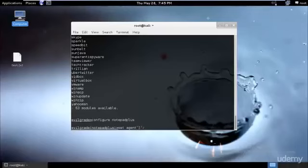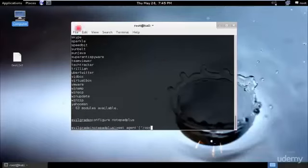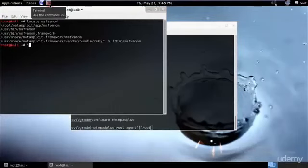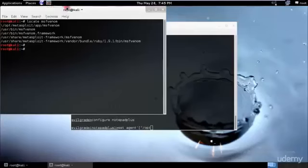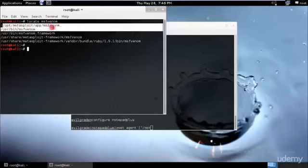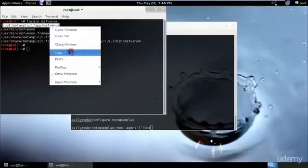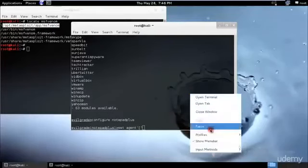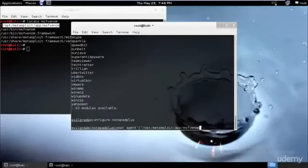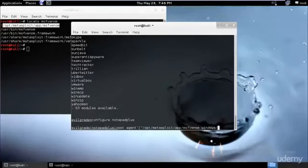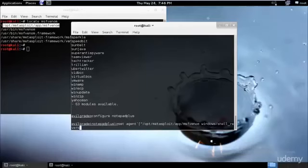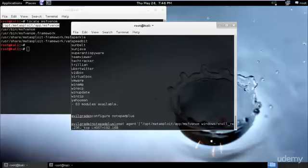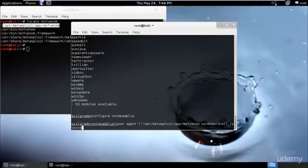Config notepad plus. I need to set agent. You type where exactly these things are, so it would be in the /opt directory. In the previous tutorials it was in the pentest directory in Backtrack, but here it would be in /opt. Let's check where our MSF venom is exactly. We have MSF venom in multiple places, but the one which we'll be using would be /opt/metasploit/app. So just copy it and paste it.